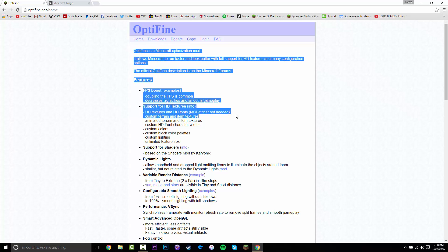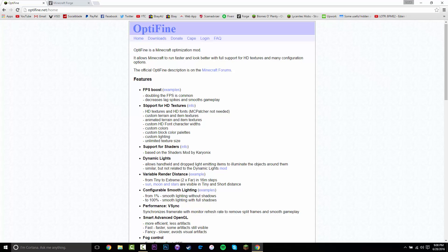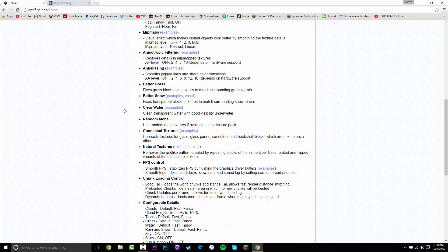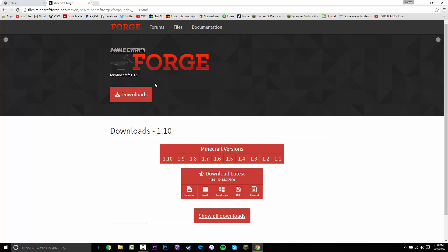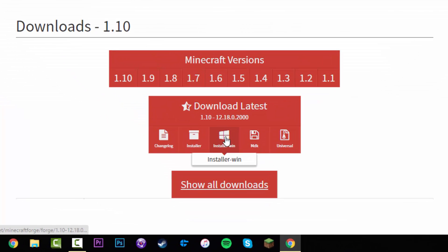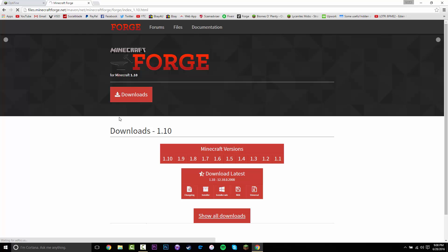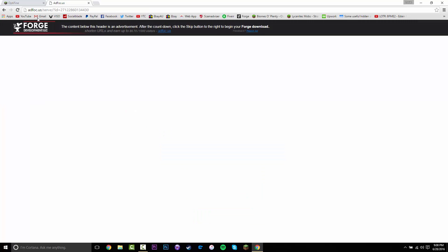Just in case you don't know what the mod is, it does list every feature there. The second link will take you to Minecraft Forge. Since we are installing the 1.10 version, you want to click on 1.10 here - it will probably be auto-selected. Then you want to click installer-win and click that.